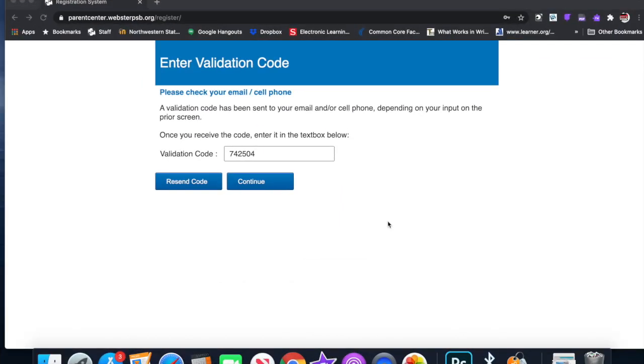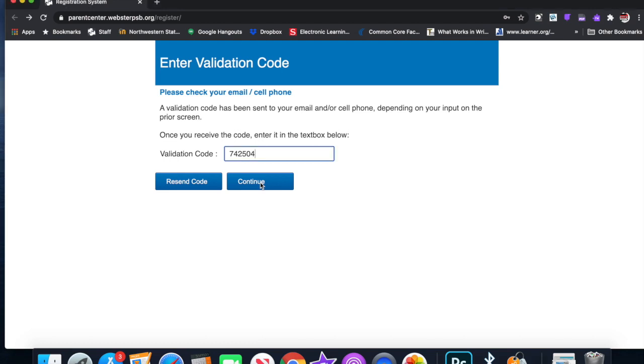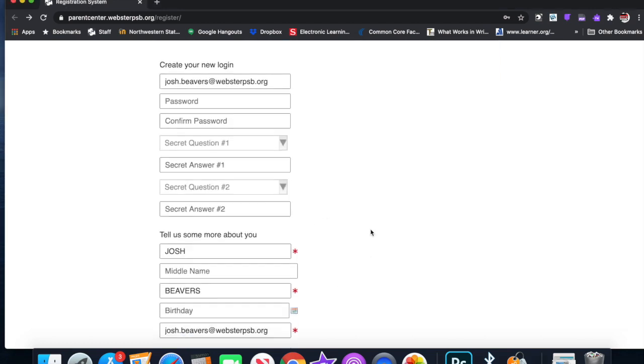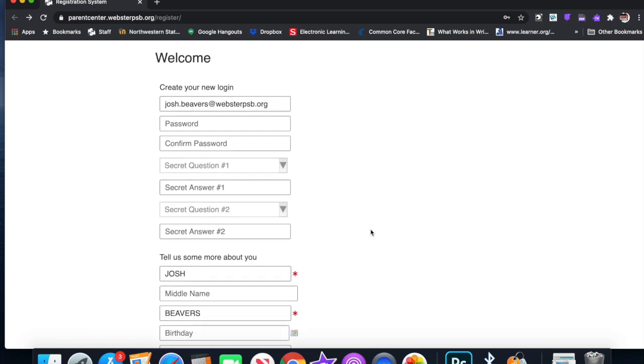Once you enter your information, your phone number and your email address, you'll receive a code to either your email or your phone. This is the code that I got. Now you have to have a valid phone number or a valid email address that you can access. This is the code that I got for our John Doe.